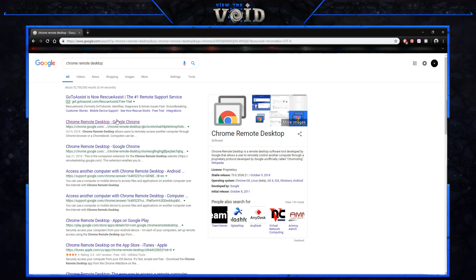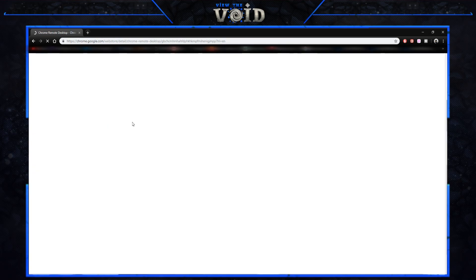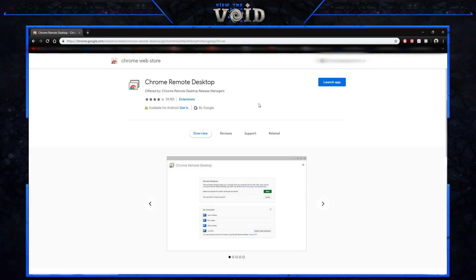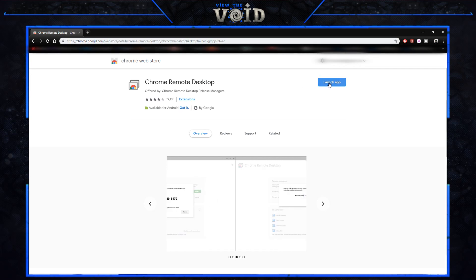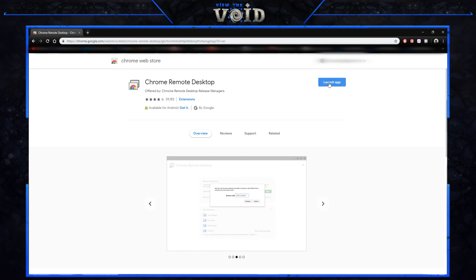I'll leave a link in the description, but once you type in Chrome Remote Desktop you go to the Chrome Web Store — it's a free application. If you don't have it downloaded already, click the button up here; it'll say 'Add application' or something along those lines. If you already have it like I do, it'll say 'Launch application.' So pause the video, download it.